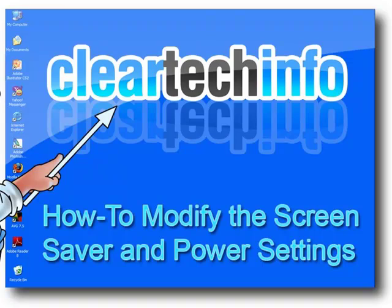In this lesson, I will show you how to modify the screen saver and power settings in Windows Vista.